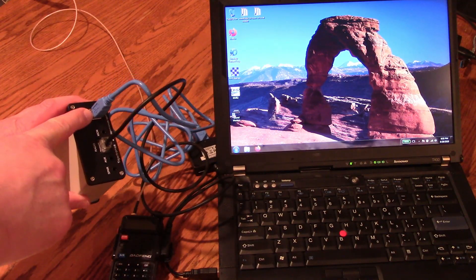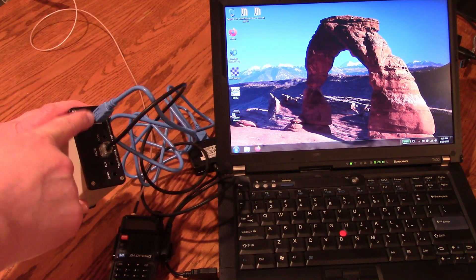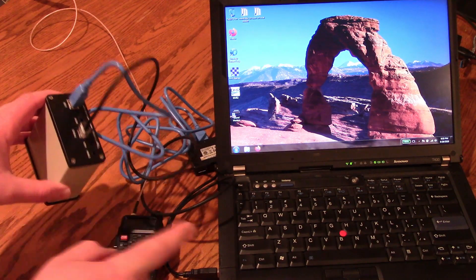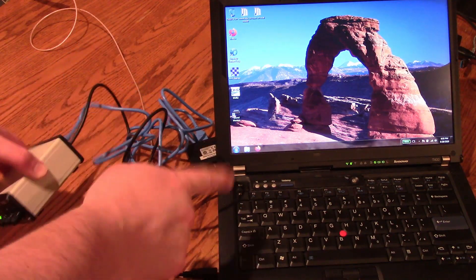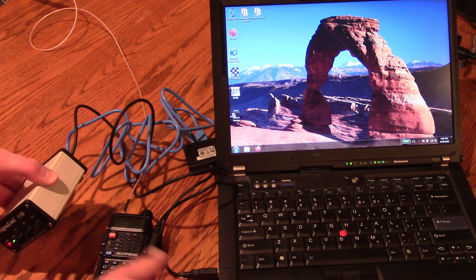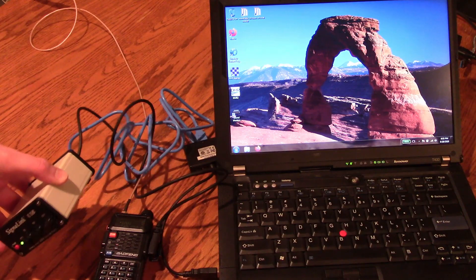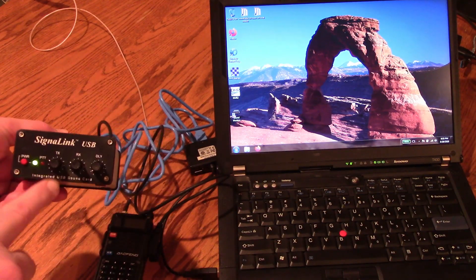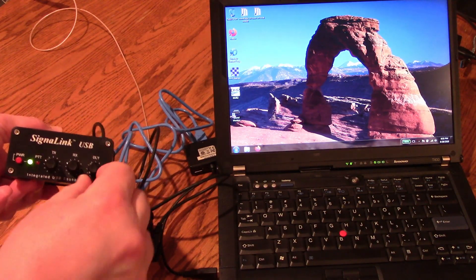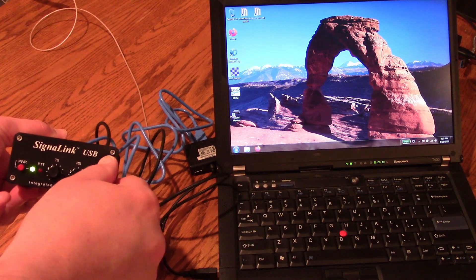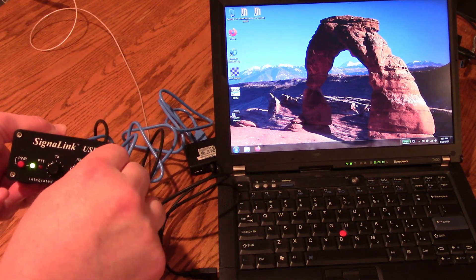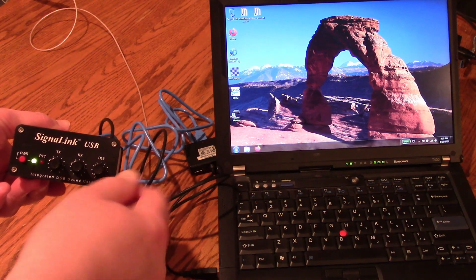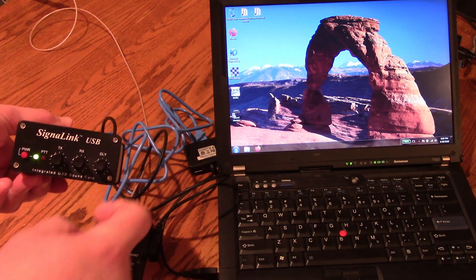A USB connector here from the SignalLink going through a USB hub in my case into my laptop. On the SignalLink you want to have the delay set all the way to the left as far as you can turn it counterclockwise.